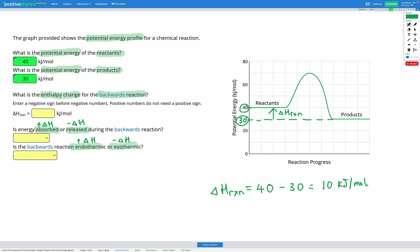Since it's a positive number, we enter that here. It's asking us: is energy absorbed or released during the backwards reaction? In the backwards reaction, energy is absorbed because we have a positive enthalpy change. And is the reaction endothermic or exothermic in the backwards direction? Since it's a positive enthalpy change, we're absorbing energy and our energy is increasing — that means we have an endothermic reaction.